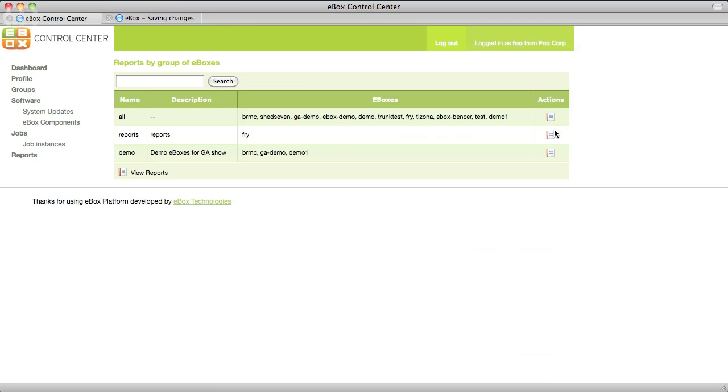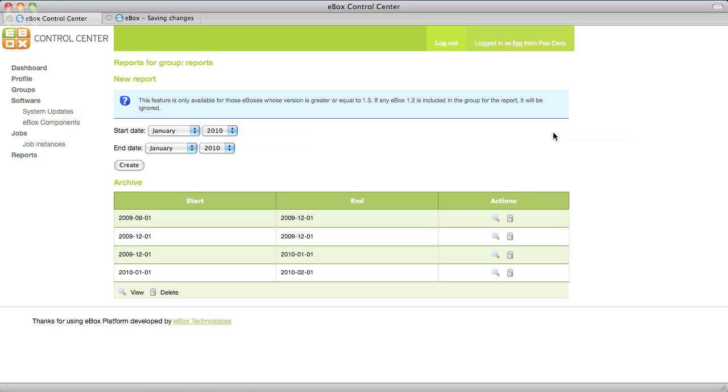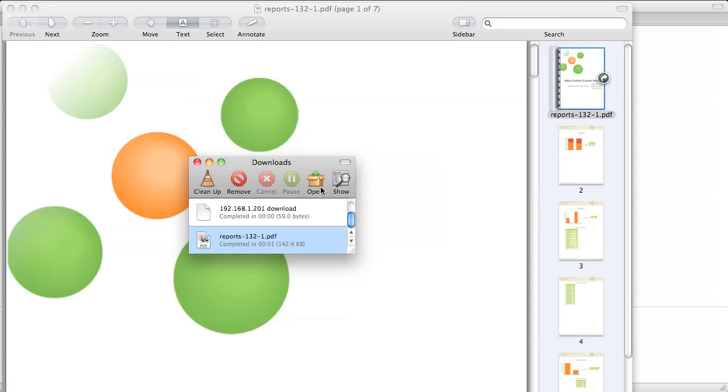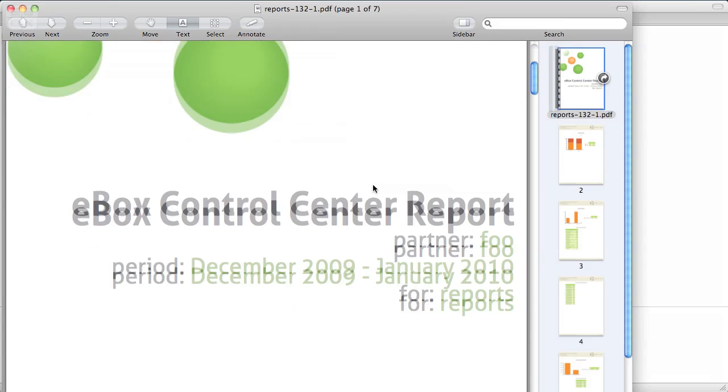If you have updated your eBoxes to 1.4 you can get combined reporting from different modules like Proxy, Firewall or VPN.